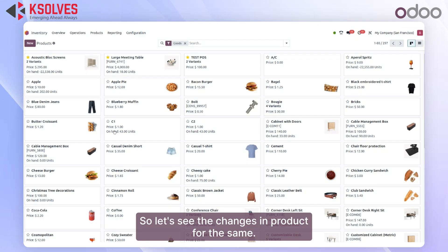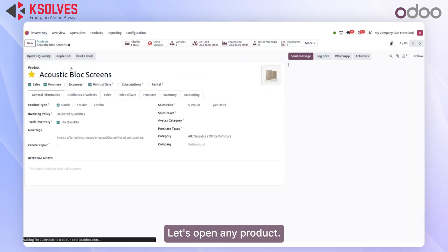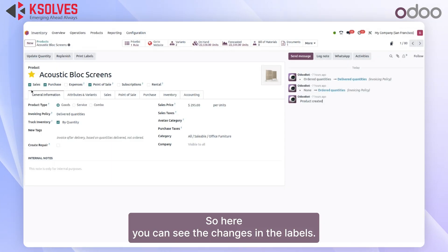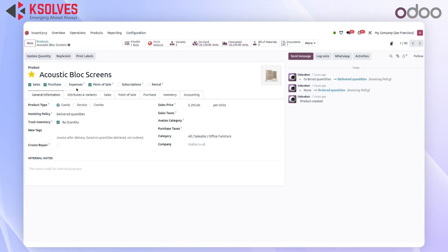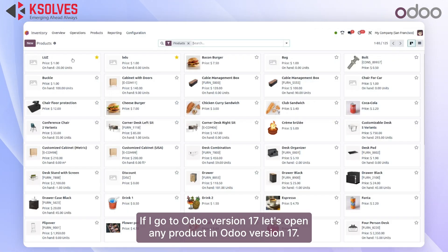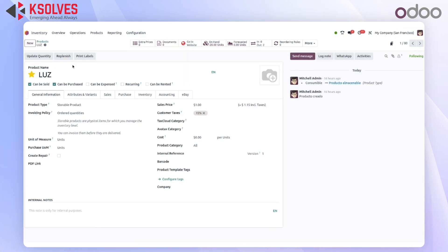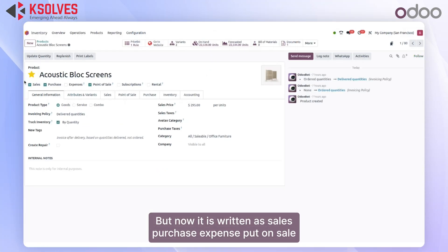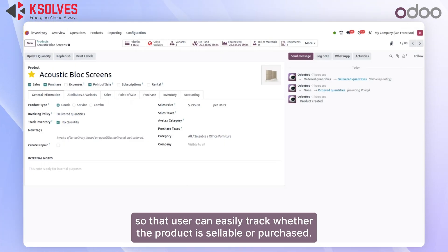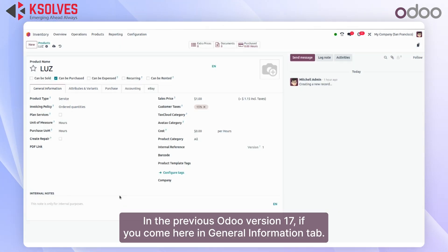Let's move on to the product view and see the changes there. If I open any product in Odoo version 18, you can see the changes in labels — it is now written as 'Sales', 'Purchase', 'Expense'. If I go to Odoo version 17 and open any product, previously it was written as 'Can be Sold' and 'Can be Purchased', but now it is written as 'Sales', 'Purchase', 'Expense', and 'Put on Sale', so the user can easily track whether the product is sellable or purchasable.